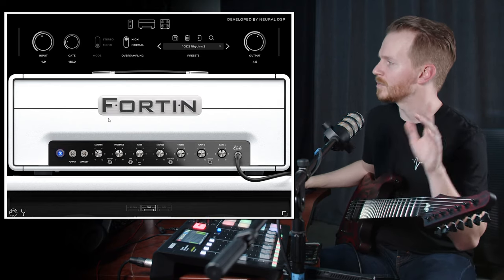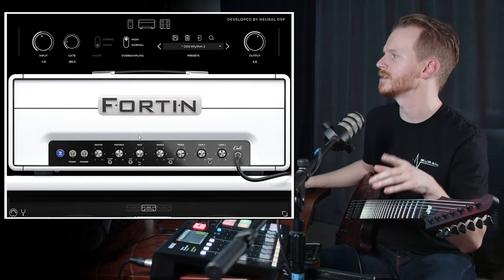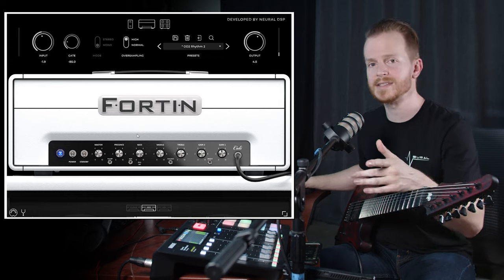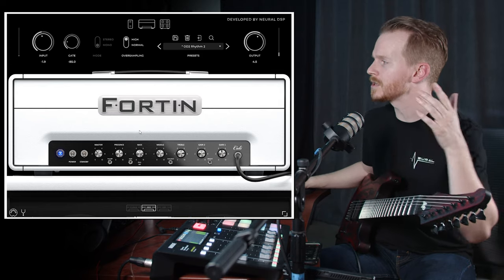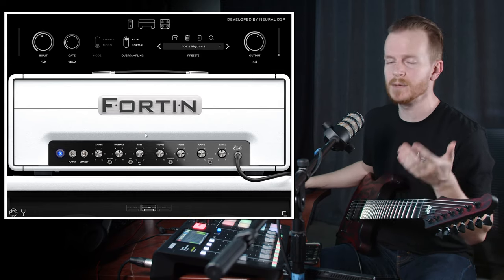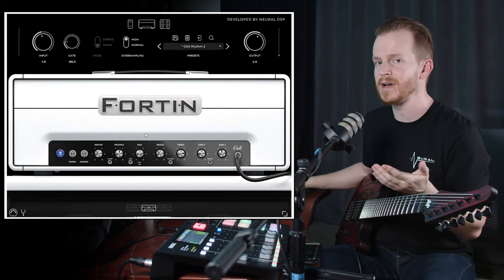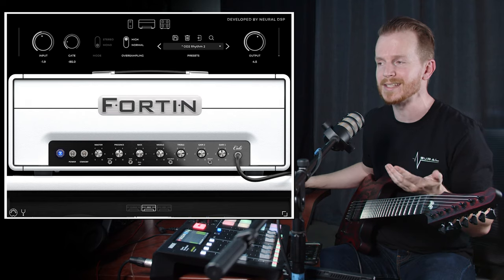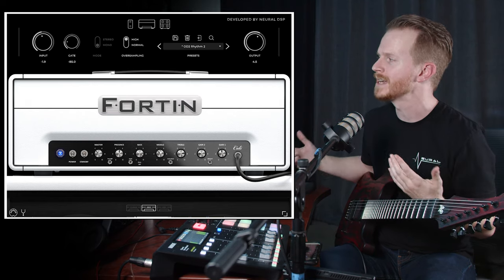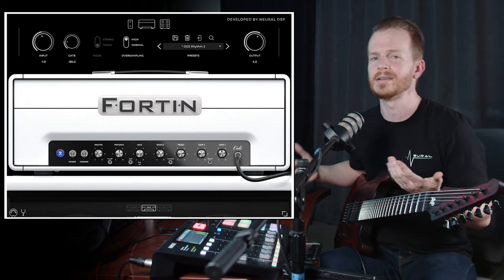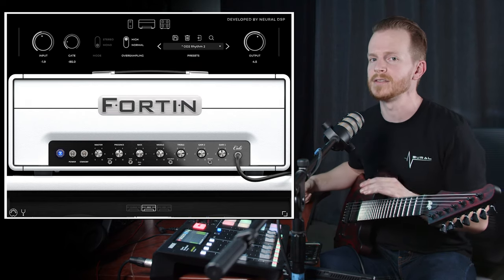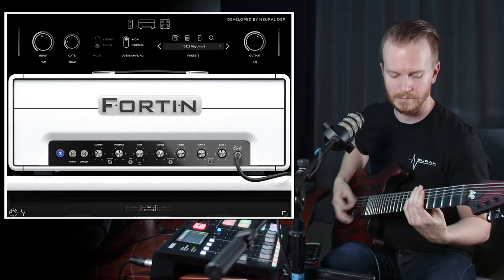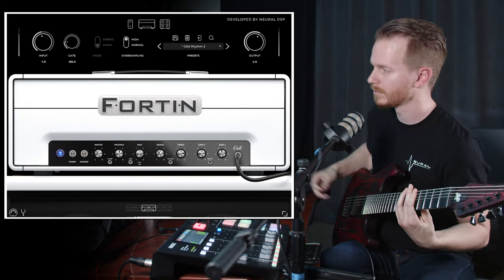Then we get to the tone stack — the bass, mid, treble, and presence — and you can use these similarly to the physical models, pushing them to their extremes to get some really cool saturation and different effects on your tone.